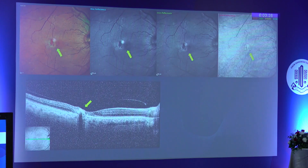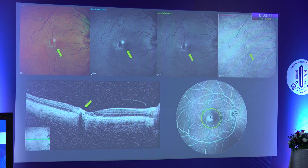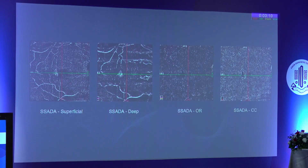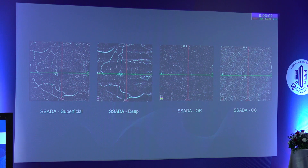MacTel, as described by multicolor imaging and OCT, shows intra-retinal pigment clumping, loss of retinal transparency, and in late stages, a neovascular membrane beneath the retina. On OCT angiography, you can see temporal perifoveal graying and an abnormal vasculature, which is seen more so on the deep capillary plexus layer but can extend up to the choroidal slab.